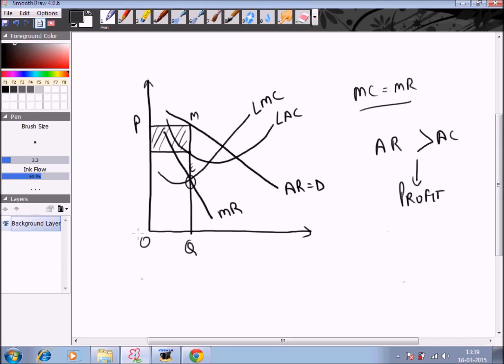Now you must be wondering what the difference is between short run and long run output determination under monopoly. The difference is only because of the size of production. In the long run the monopolist can produce a larger output, charge lower prices, and make a larger monopoly profit as compared to the short run.